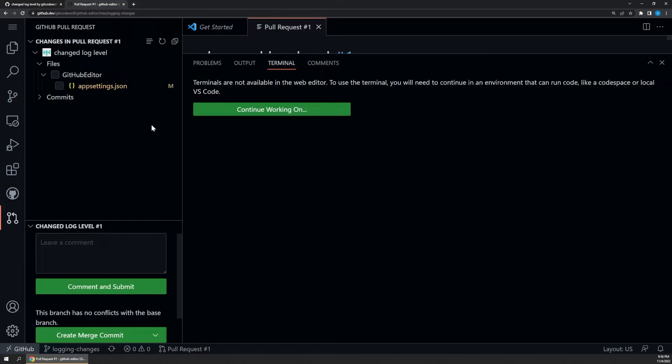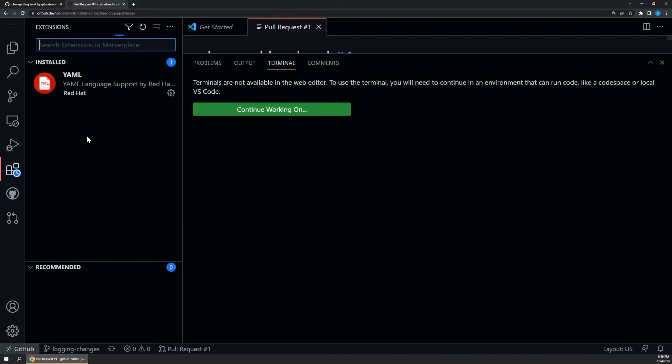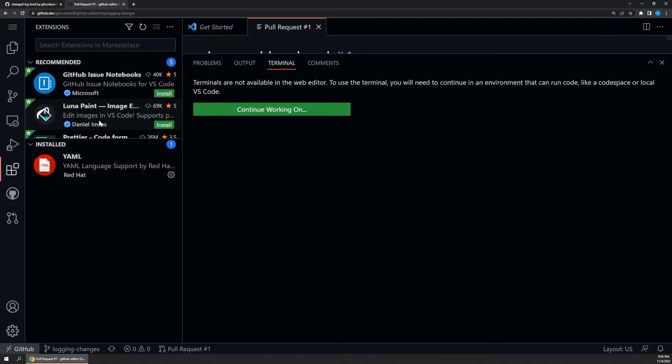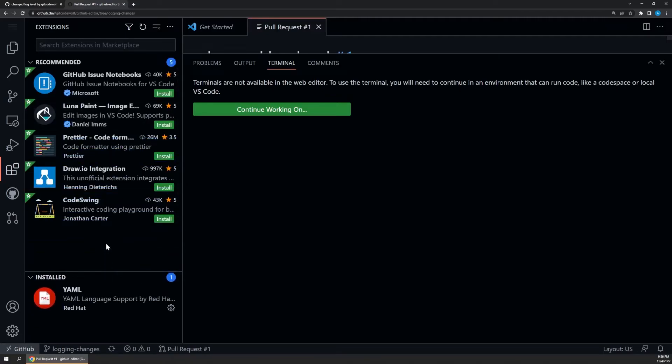The second major limitation to understand is that support for extensions is pretty limited in this editor. If we browse to the extensions tab, you can see the editor sort of implies that a lot of them can be installed, but many will come with limited functionality or they'll tell you they can't be installed when you try to use them. Some of the simpler extensions can, of course, be installed and do work, but just be aware that your options are pretty limited here compared to the full, rich VS Code extensions experience.